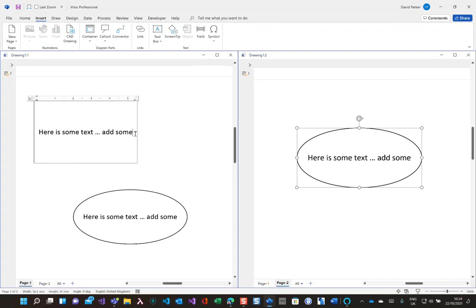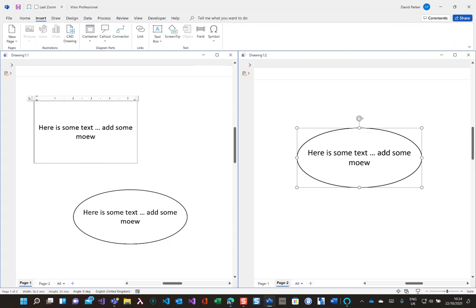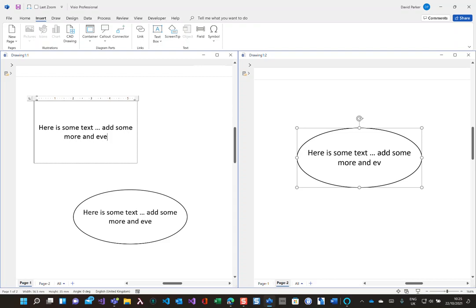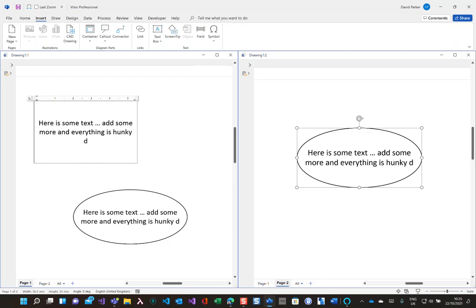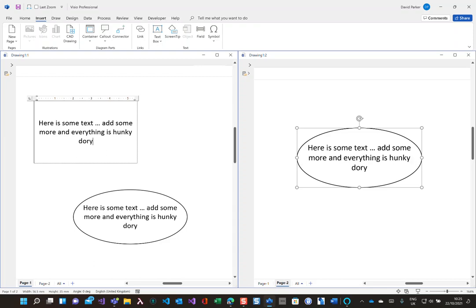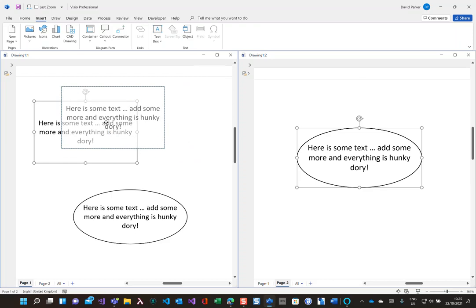And hopefully when I do that, here is some text add some more and everything is hunky-dory. So we can see now that typing in the text in here is being updated in the shapes on the same page or in the shapes on the other page.